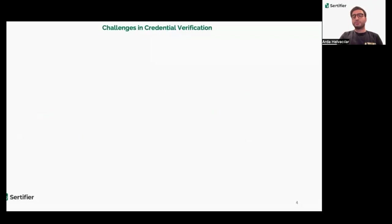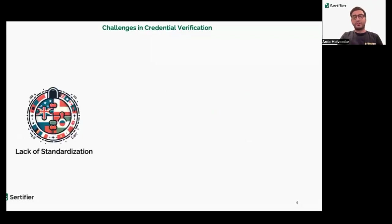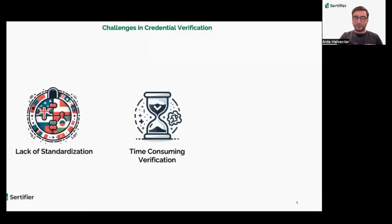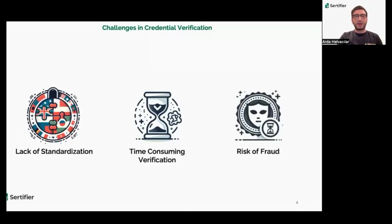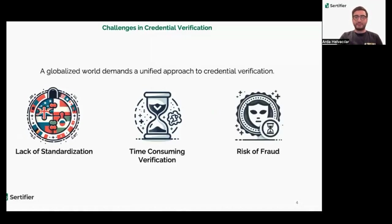Cross-border mobility faces hurdles: lack of standardization, time-consuming verification, and fraud risks. A unified approach to credential verification is crucial for a globalized world.